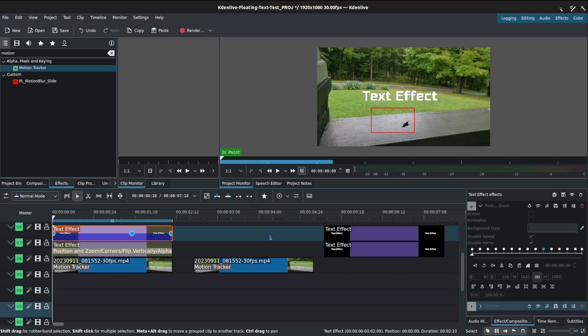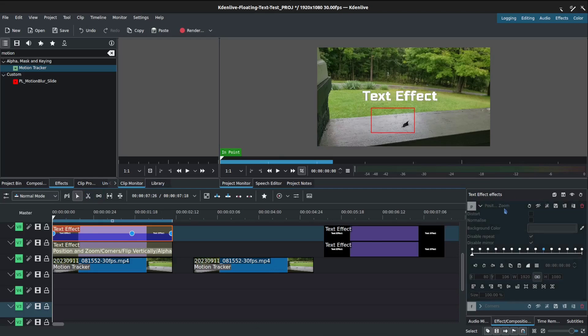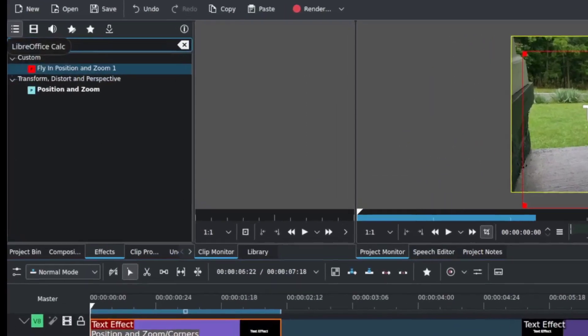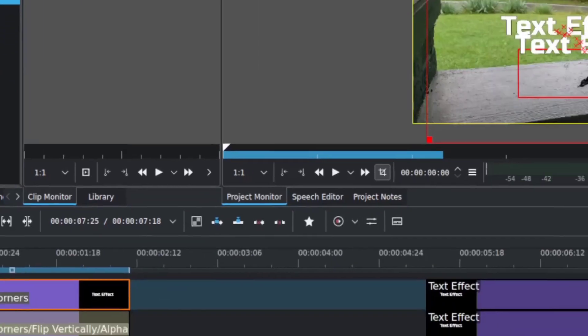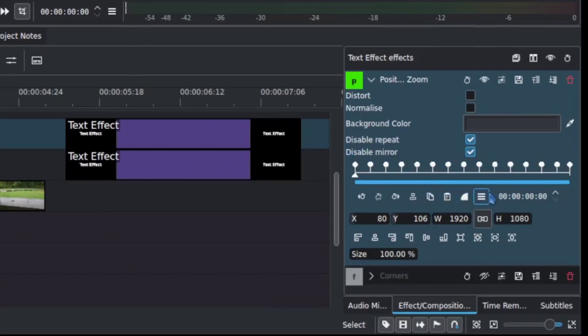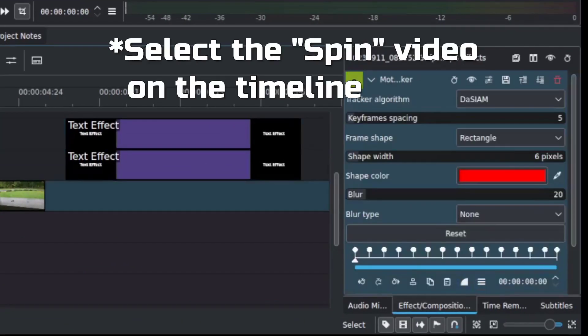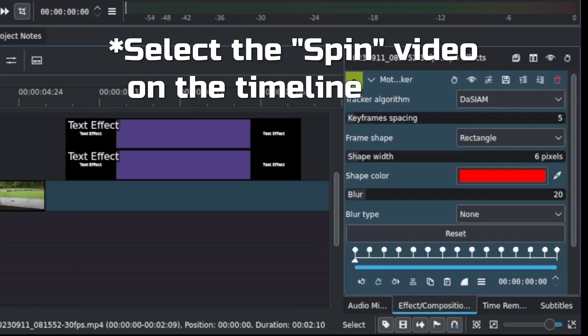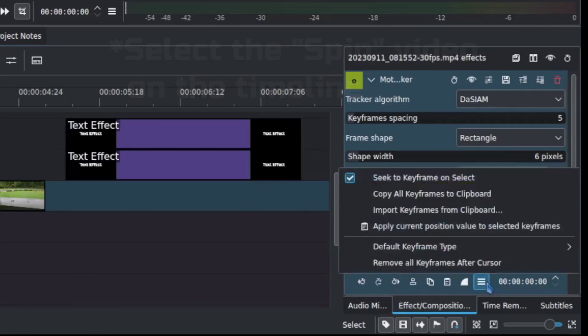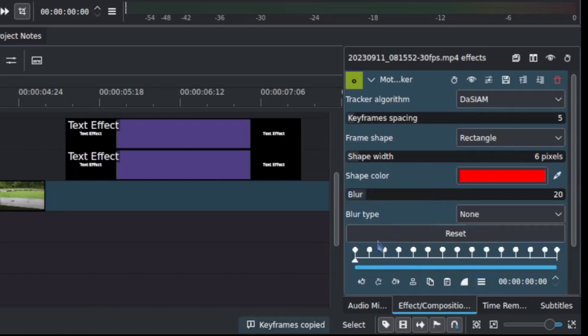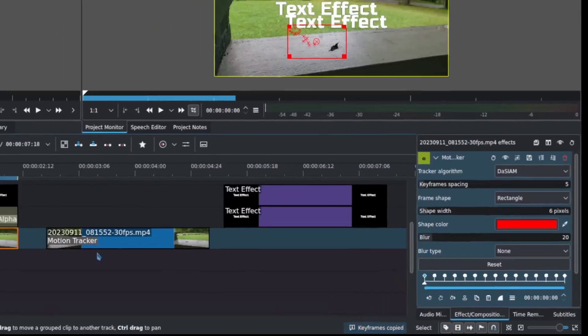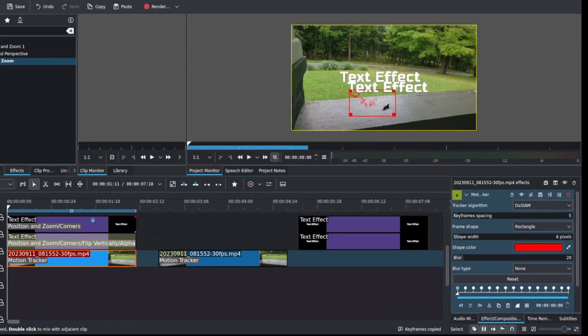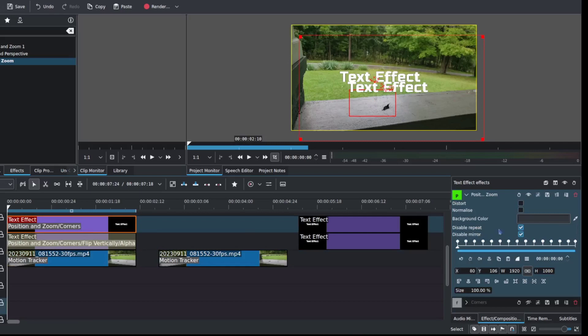And then what you're going to want to do first is add in a position and zoom over in the effects, position and zoom. And what you would do then, I've already got these laid in here. So what you're going to do is head to your motion tracker, three lines, copy all keyframes to clipboard. This is going to save us a ton of work here. It's already mapped out the motion. I'm going to go to this.